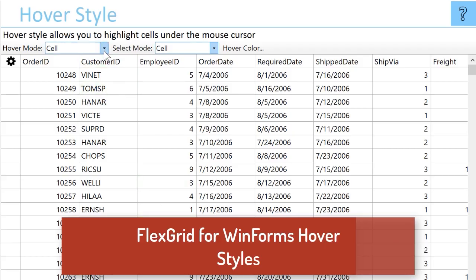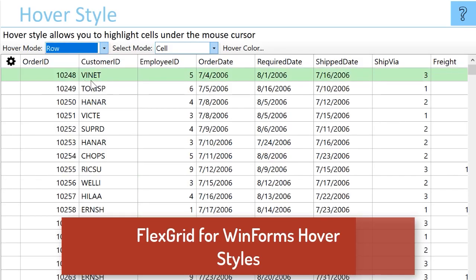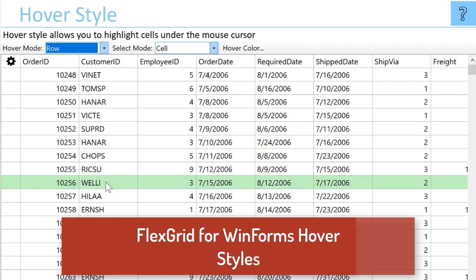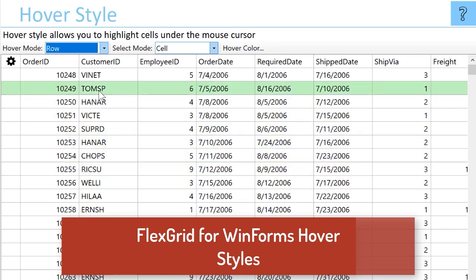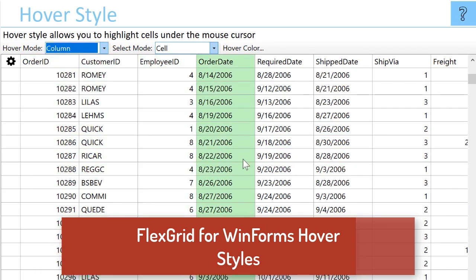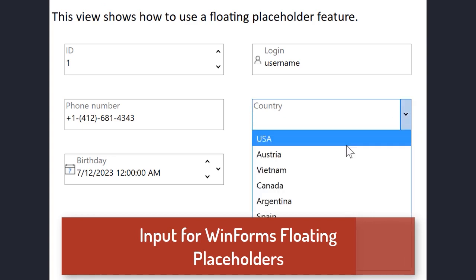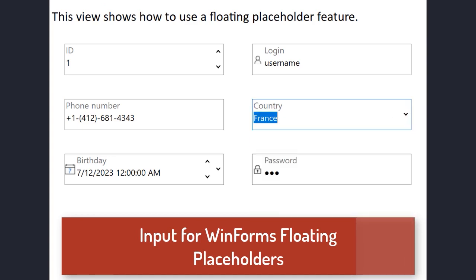For WinForms developers, we've added hover styles to FlexGrid which provide interactive visual cues for users at runtime. We have also added floating placeholders to our input controls, which provide a built-in label that follows material design principles.